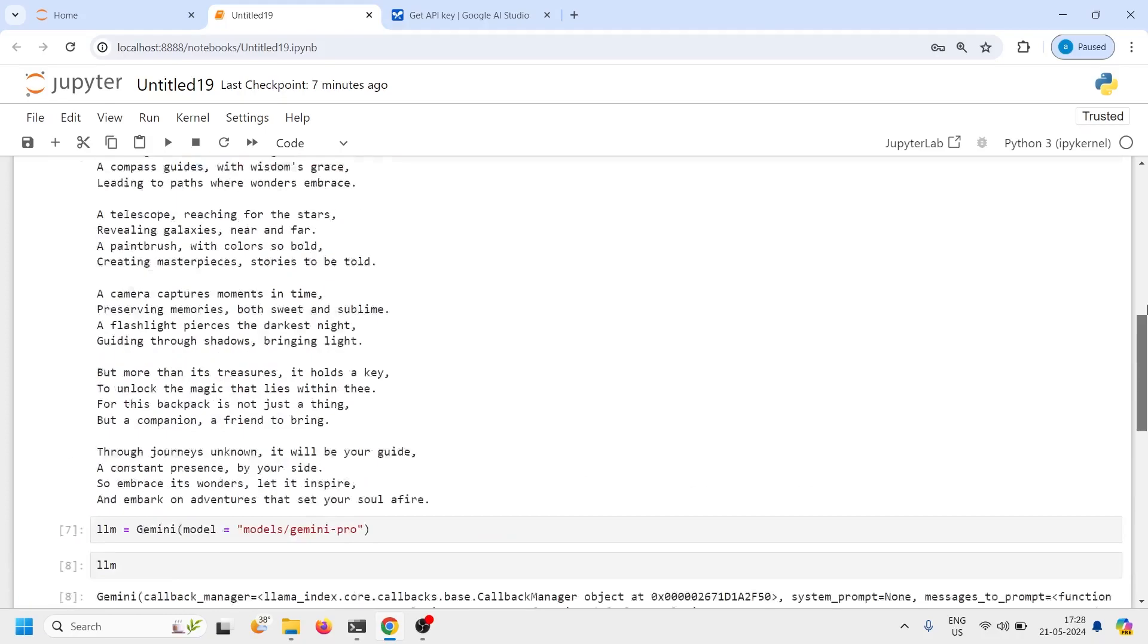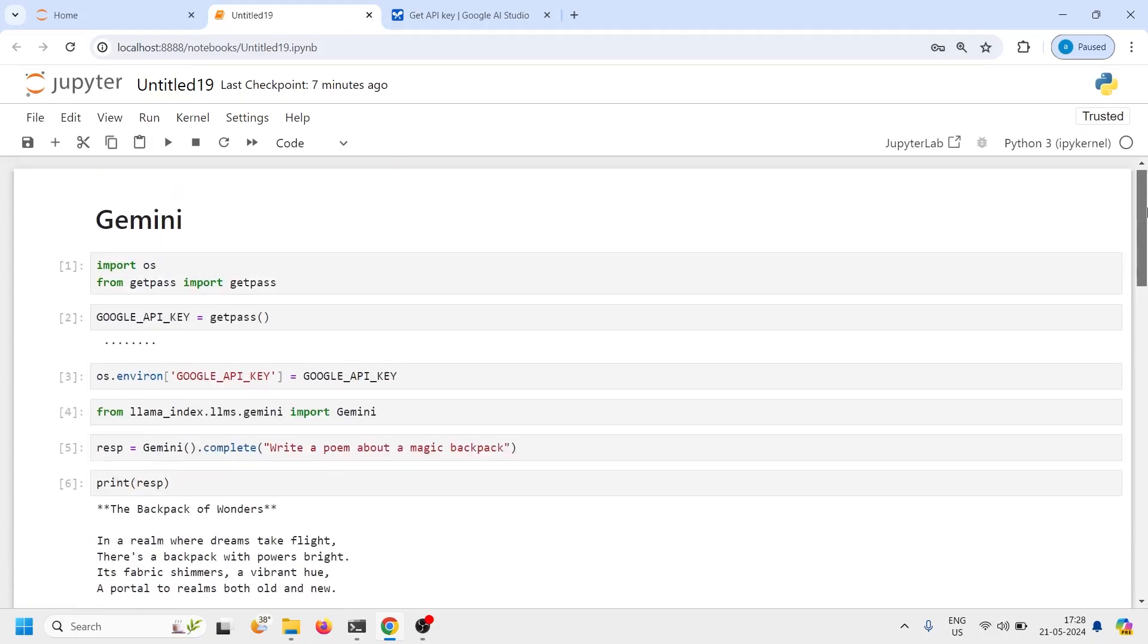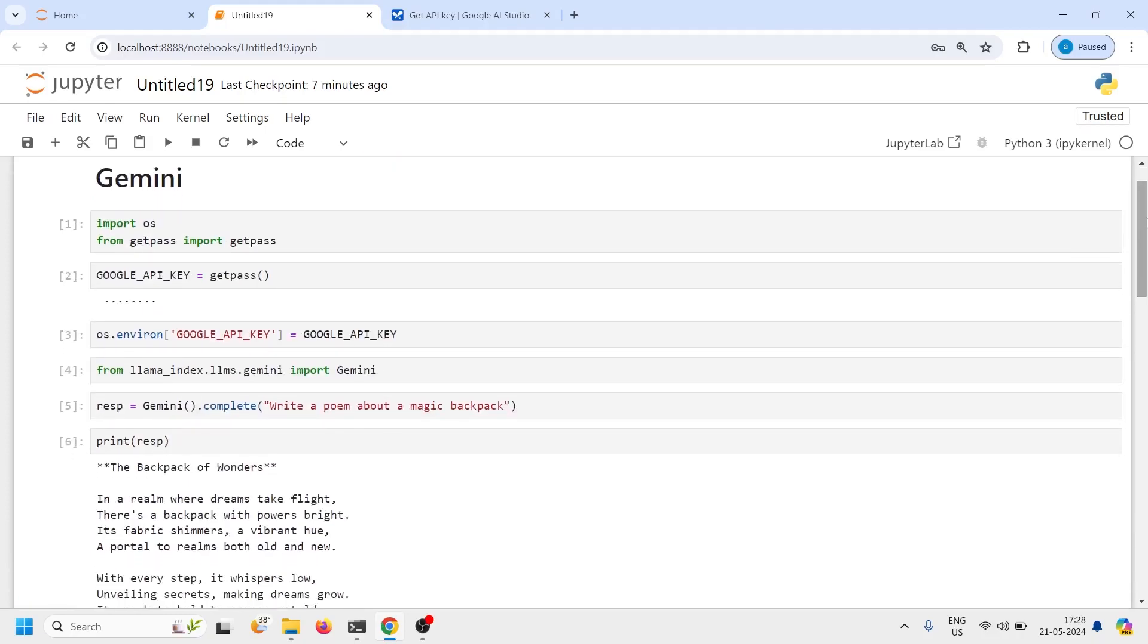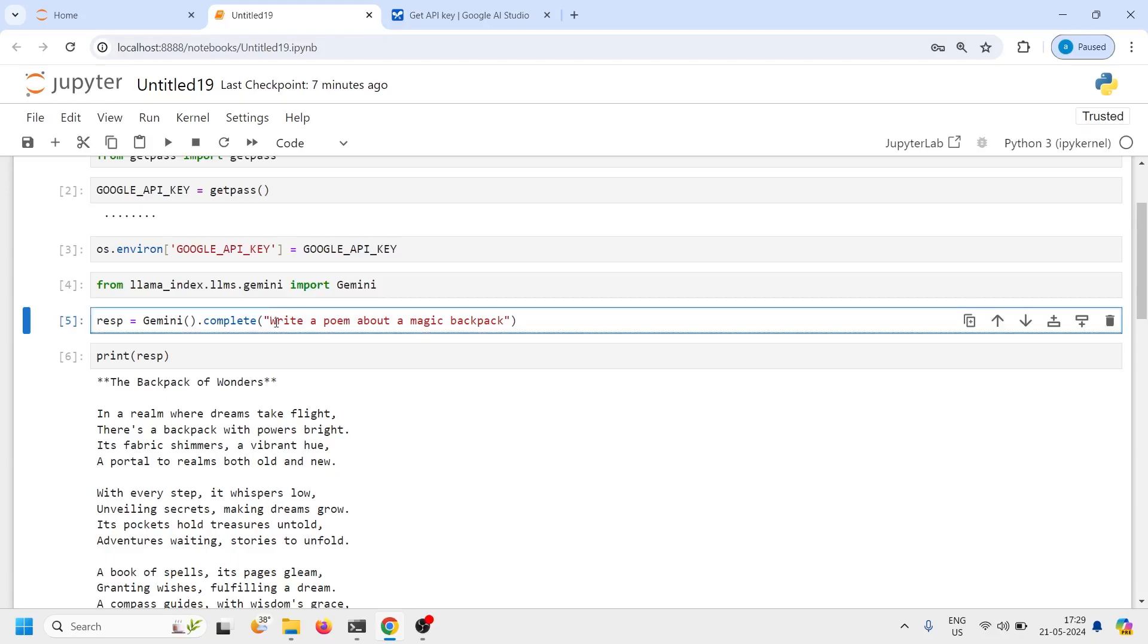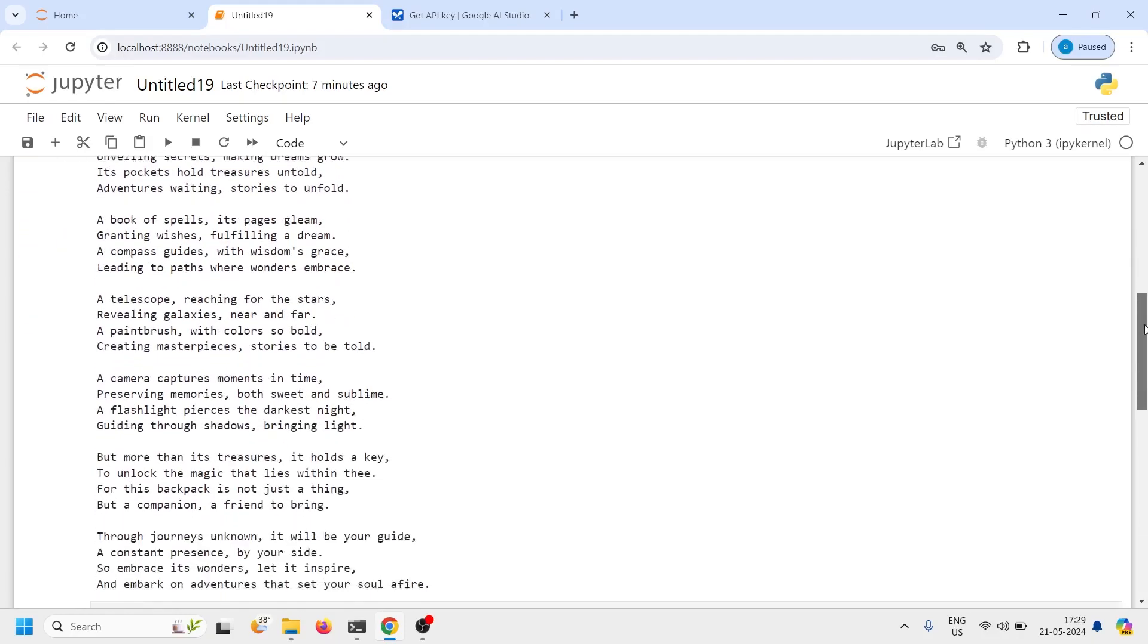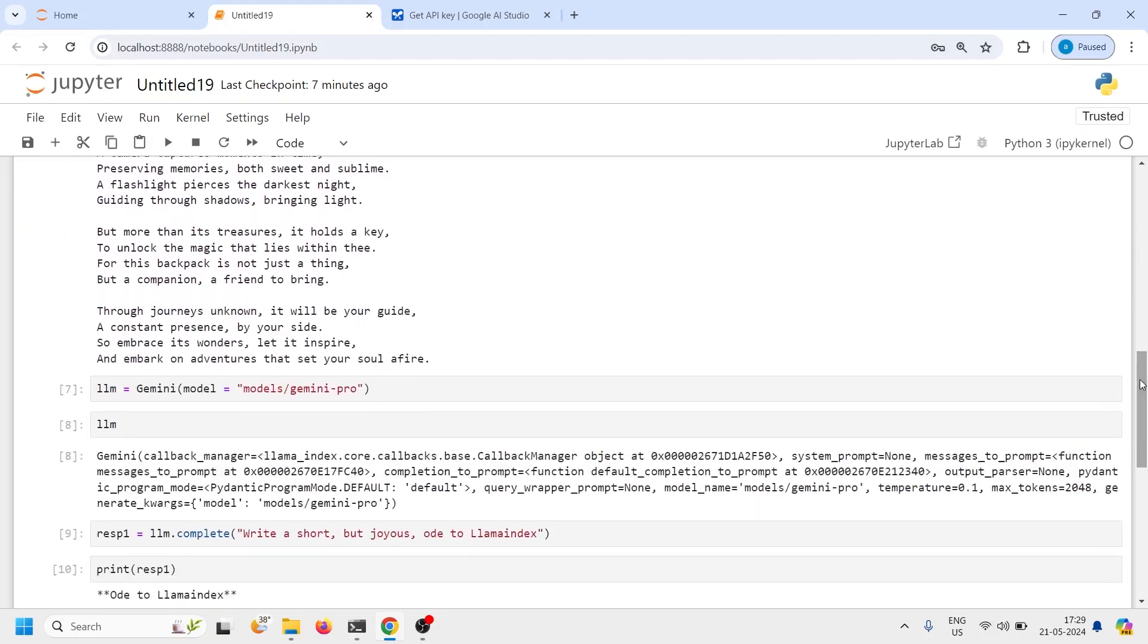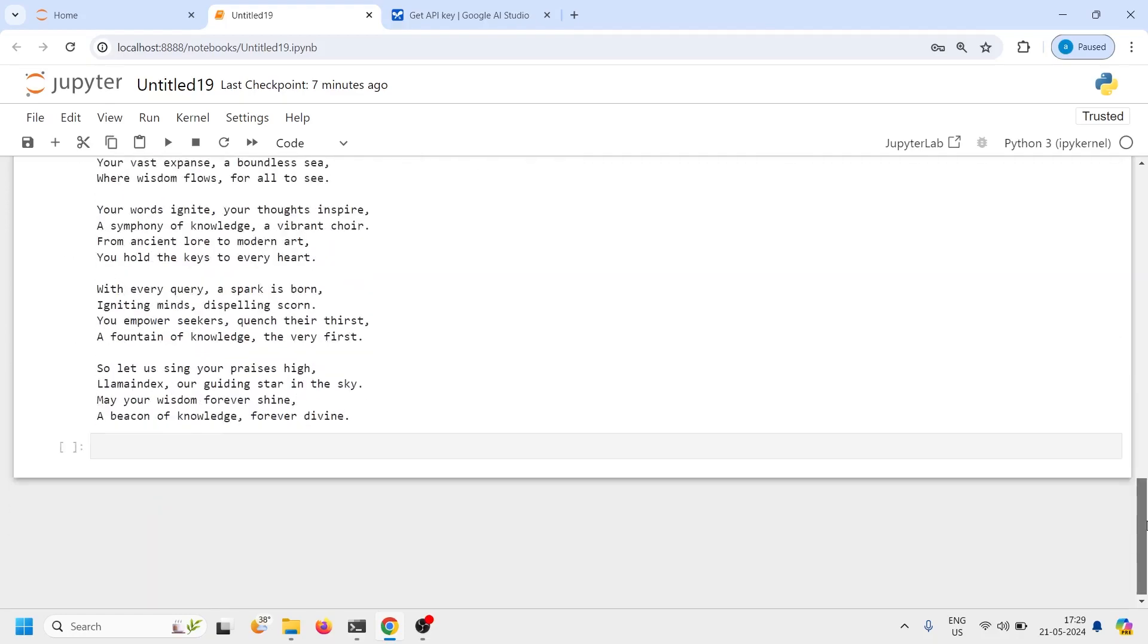This is how you can use Gemini using LLM index. You have to create your environment key then from LLM index you have to call this Gemini class. First you can use the default LLM and next you can try with different ones. I have tried here Gemini pro and you can try any other version. That's all for this tutorial.